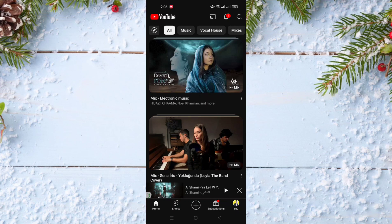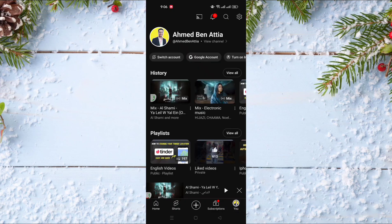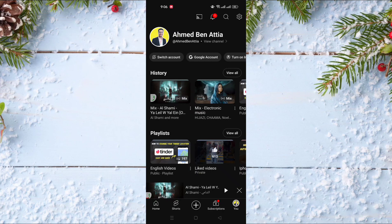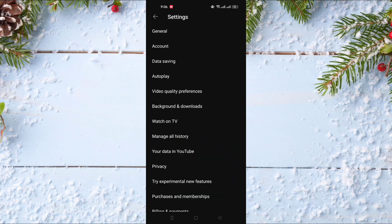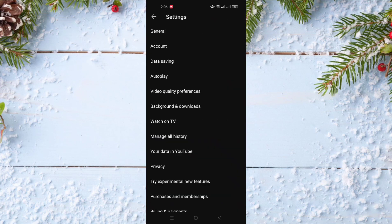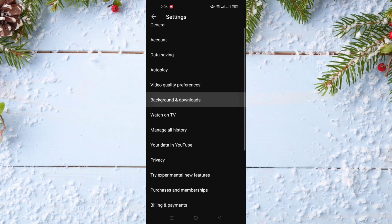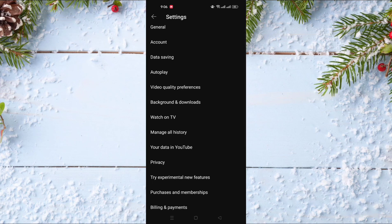So to activate this option, you just need to go to your channel page or click on your picture on the bottom right of the screen. After that, click on the settings icon. In settings, you have an option called Background and Downloads.